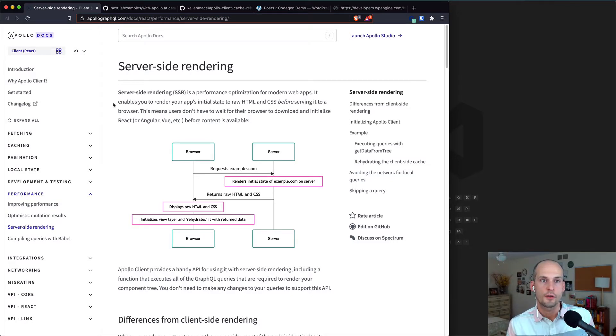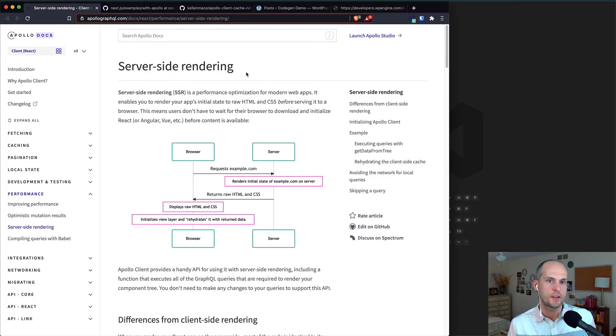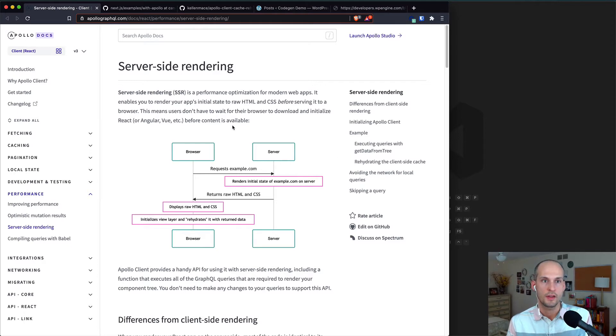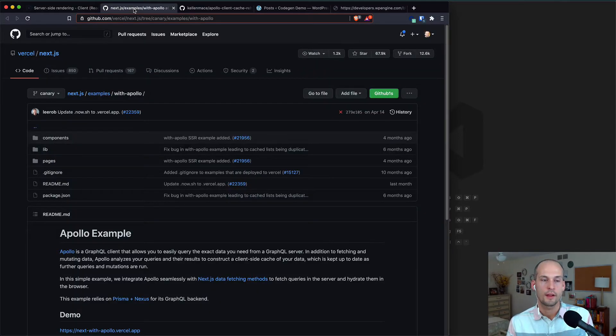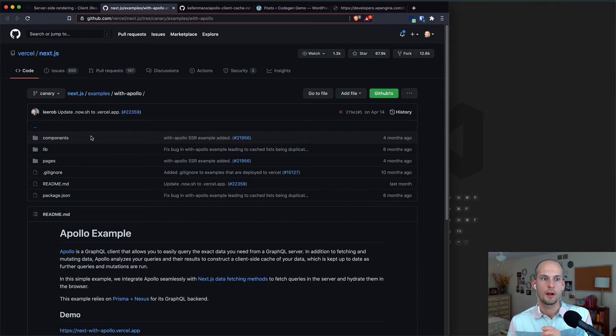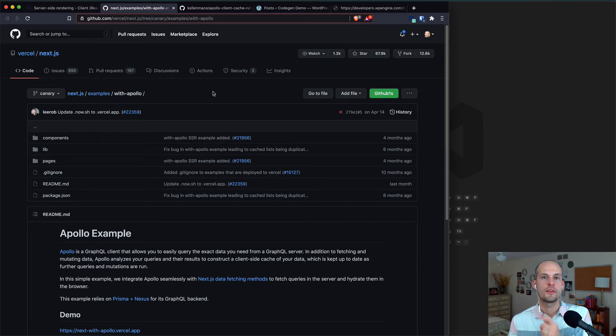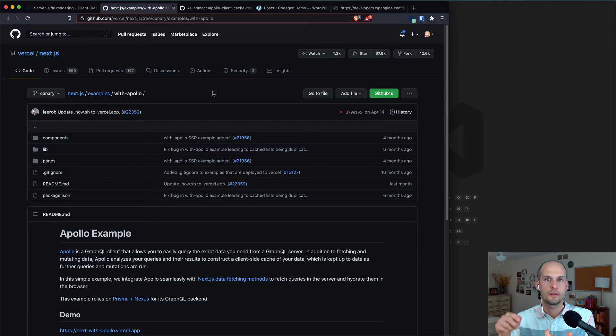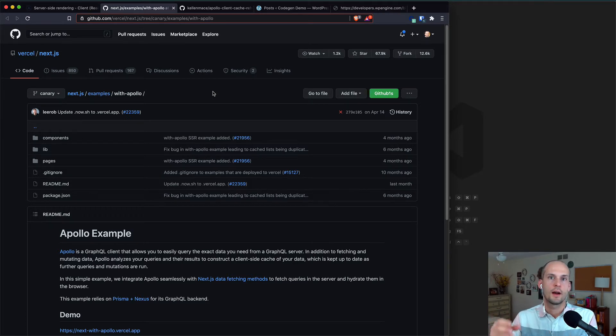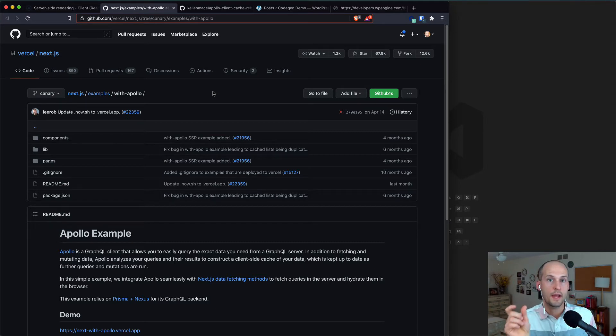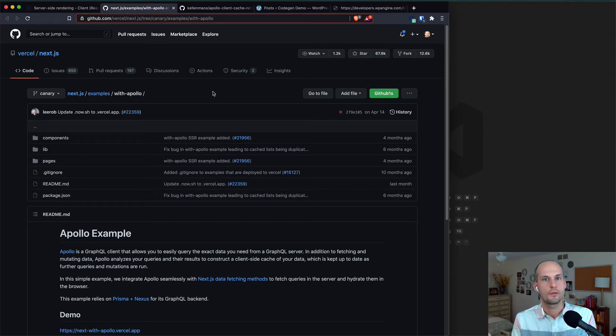Apollo Client has this server-side rendering page as part of its documentation with one method describing how to achieve this, but actually it's not the recommended way to do this in Next.js. Instead, a better thing for us to reference would be this Next.js examples repo called WithApollo. This has an example that uses Next.js's getStaticProps or getServerSideProps functions to do the data fetching, populate Apollo's cache, and then ultimately send that to the browser as page props for the current page, and then use that to initialize Apollo.